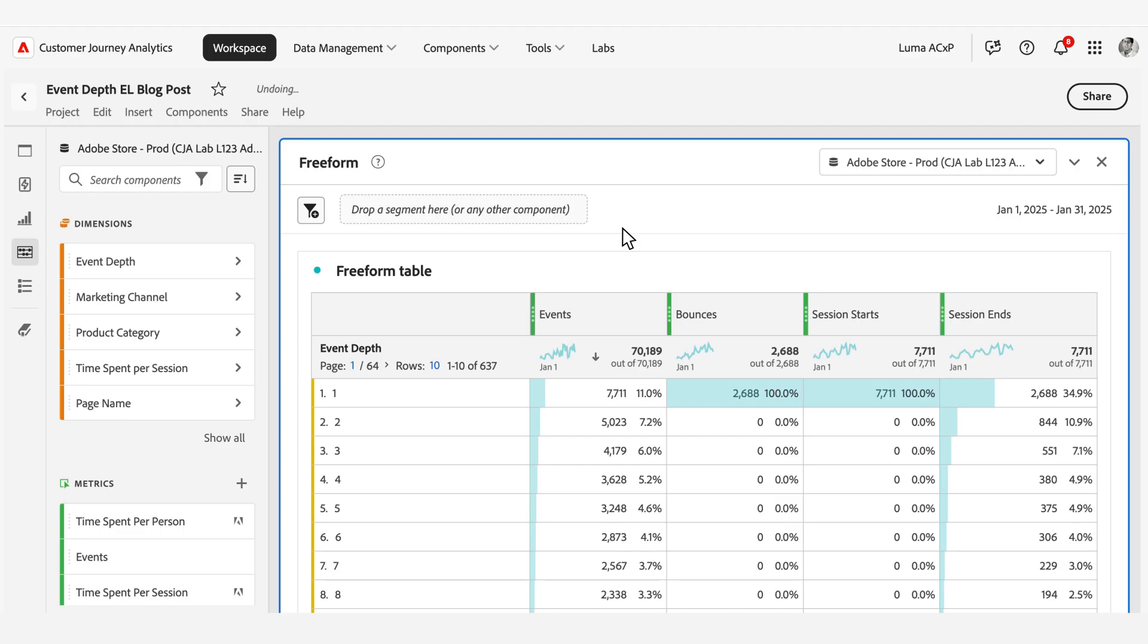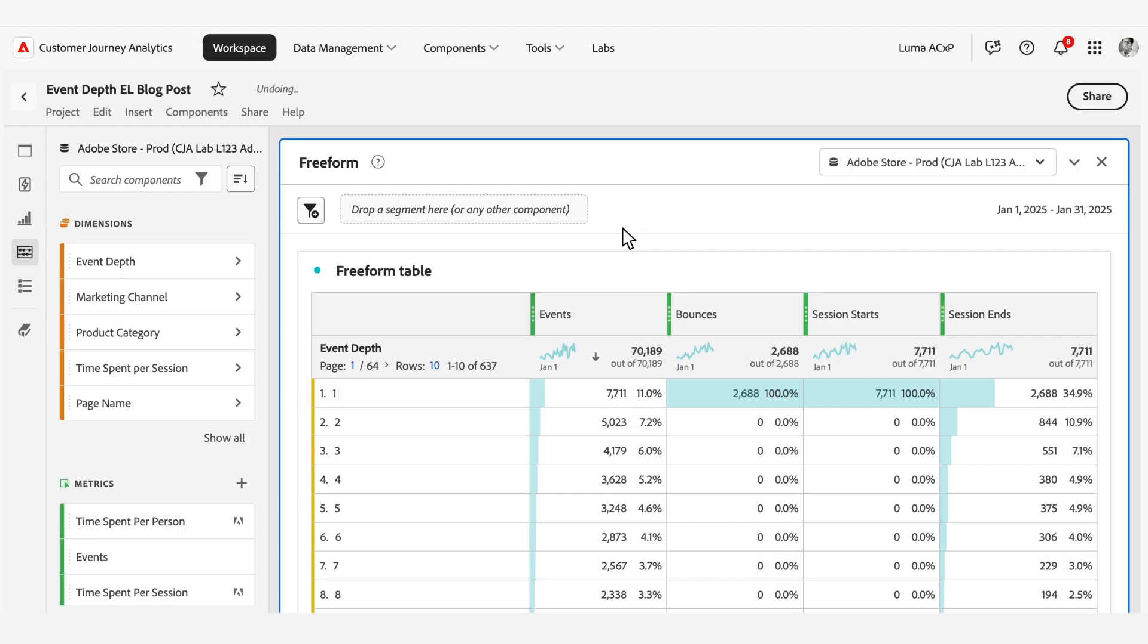By maintaining an ordered record of every event's placement in the interaction sequence, this systematic approach enables CGA analysts to conduct detailed analysis of user behavior patterns. The Event Depth dimension offers several benefits for organizations seeking to enhance their understanding of customer behavior and optimize customer experiences. By providing precise sequential tracking of user interactions within sessions, this feature enables analysts to derive valuable insights that can directly impact business outcomes.